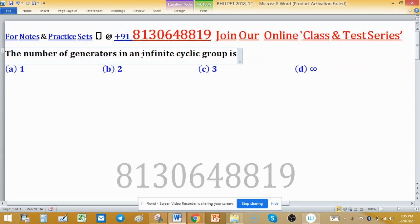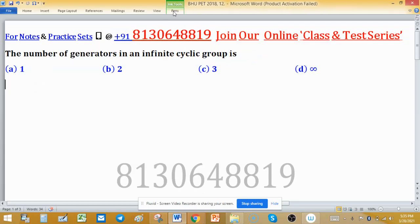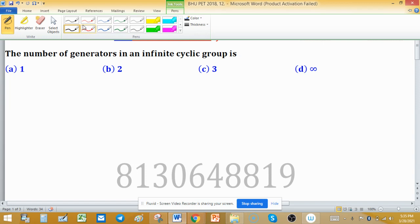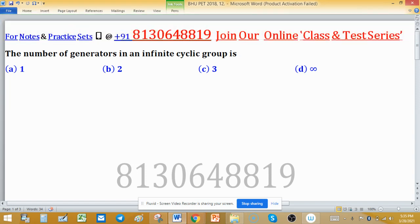Generators in an infinite cyclic group: every cyclic group has at least one generator, otherwise if there is no generator then we can't say the group is cyclic. Cyclic means having some generators.